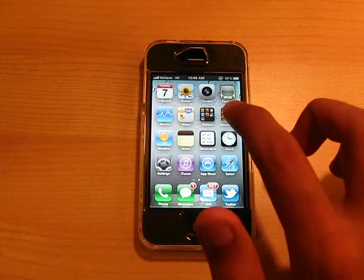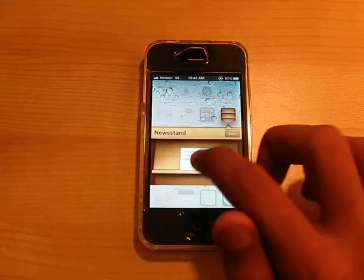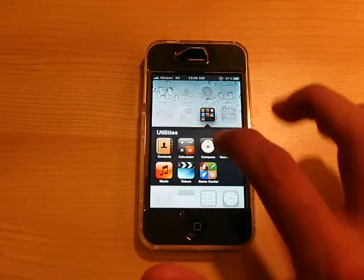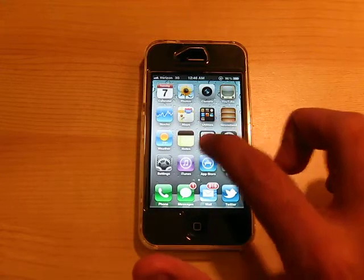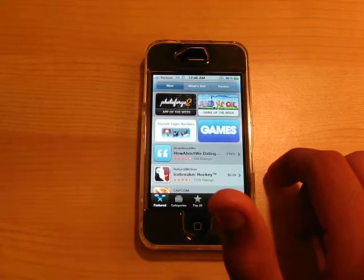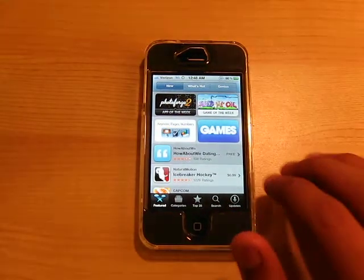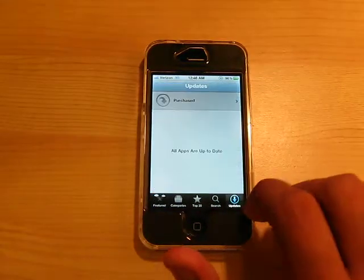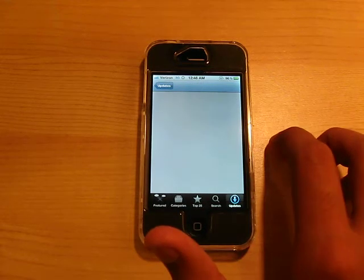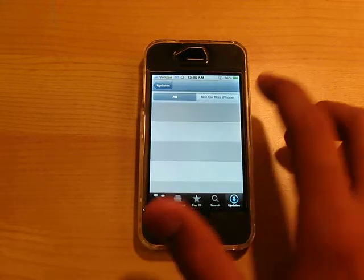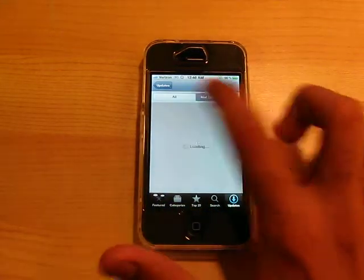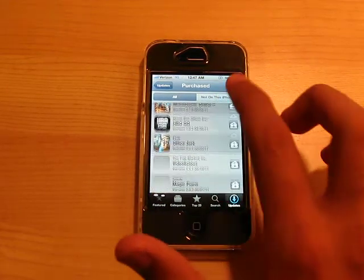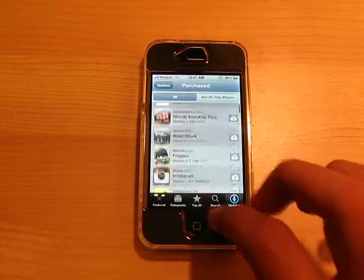Let's go over Newsstand. As you can see, we can't download anything because it's not open yet. The App Store is integrated much more nicely. We'll open up the App Store. We have Updates and Purchased. There are a whole bunch of apps — and not on this iPhone. As you see, it shows all your purchased apps right here, which is very, very convenient.